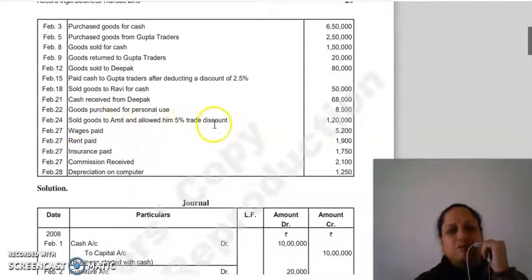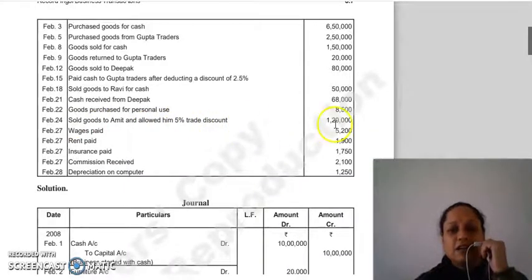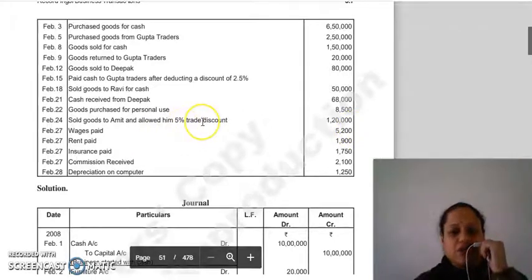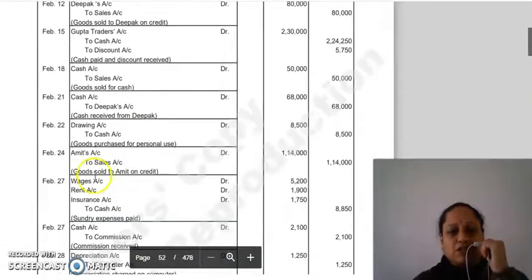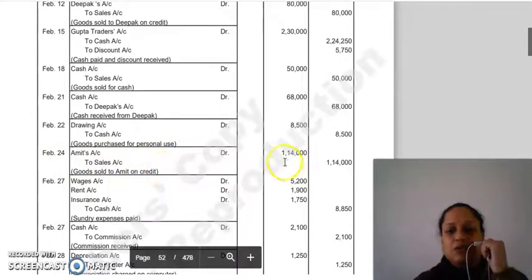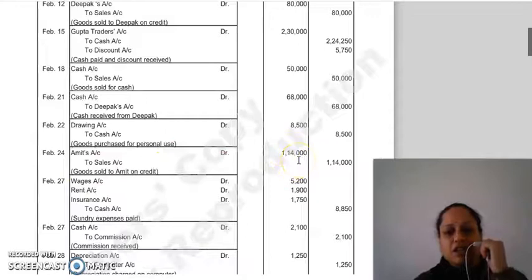Goods sold to Amid and allowed 5% trade discount on 1,20,000۔ Trade discount کو record نہیں کرتے — invoice amount سے deduct ہو جاتا ہے۔ Net amount: 1,20,000 − 5% = 1,14,000۔ Transaction credit پر ہوئی۔ Entry: Amid account Dr. to Sales account 1,14,000۔